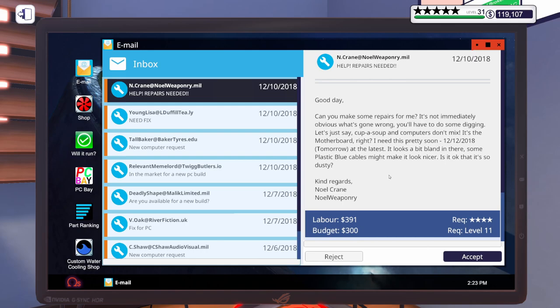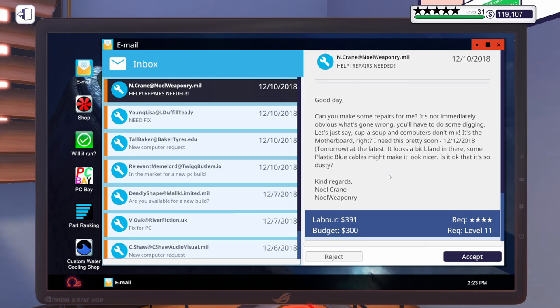It says, Good day! Can you make some repairs for me? It's not immediately obvious what's gone wrong. You'll have to do some digging. Let's just say, Cup of Soup and computers don't mix. Don't put your cup of soup on your computer. That's not good. It's the motherboard, right? I need this pretty soon. Tomorrow at the latest, it looks a bit bland in there. Some plastic blue cables might make it look nicer. Is it okay? It's so dusty.